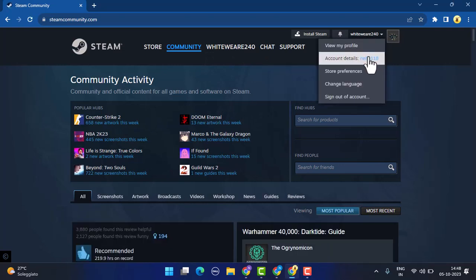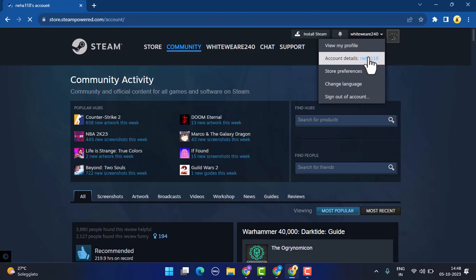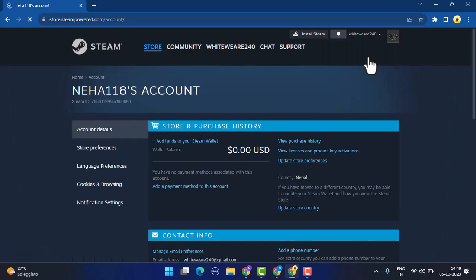You'll need to scroll down a bit and you'll be able to find a section called Account Security. Underneath, you can see there is an option called Manage Steam Guard. Click on it and it's going to take you to the Manage Steam Guard page.